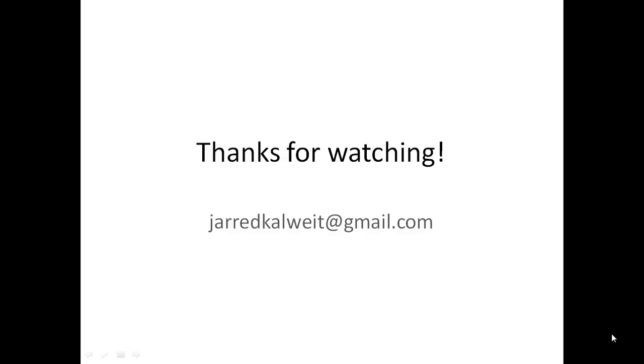So thanks for watching. If you have any questions about the video you can email me at jaredcalwitt at gmail.com.